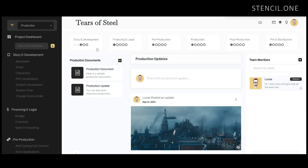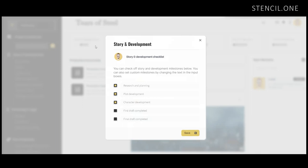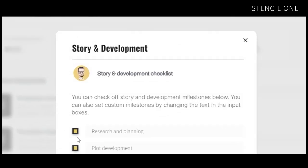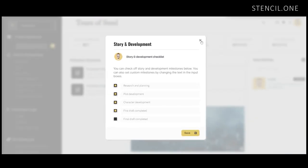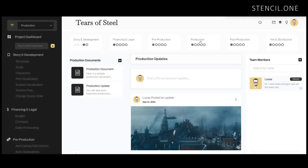Stencil is film production management software that allows filmmakers to track their performance metrics through the entire production process. You'll notice that not only can you track the various stages of your film production, but you can also track milestones within each stage itself. This gives you granular control over the entire film production process. If you run a production studio and you're looking to track your projects through each stage of development, I'll provide a link to Stencil below so you can follow along.